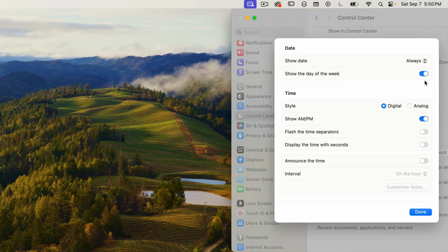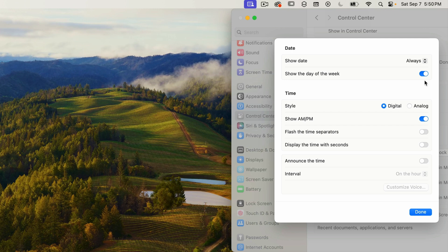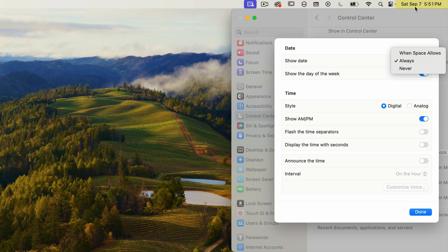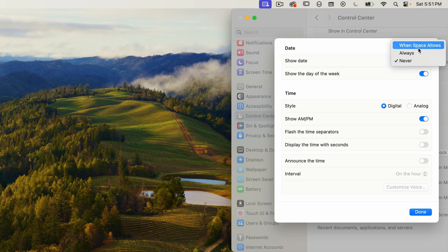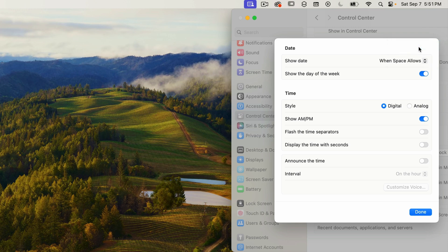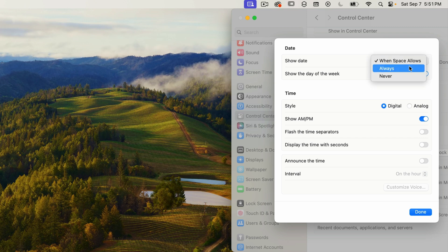So the first option is to show the date. Mine is set to always, which is the default. And you can see it currently says Saturday, September 7th. If I change this to never, the date is removed and only the time is displayed. The option for when space allows is very useful if your monitor is a lower resolution and you have an application open with lots of menus. The date will be removed if other menus are taking up space. I'm going to switch mine back to always.